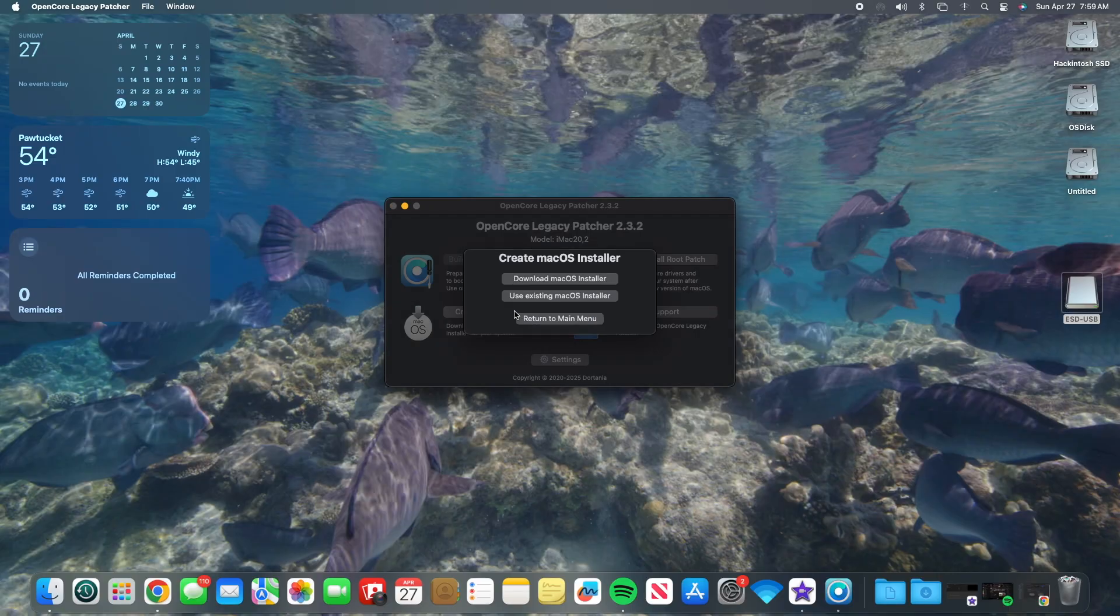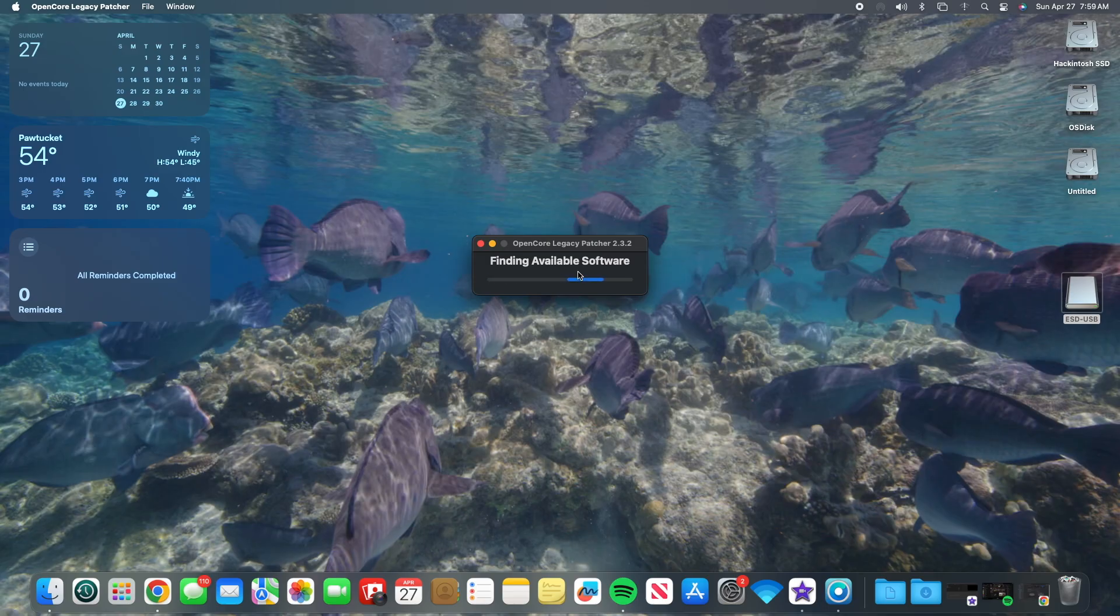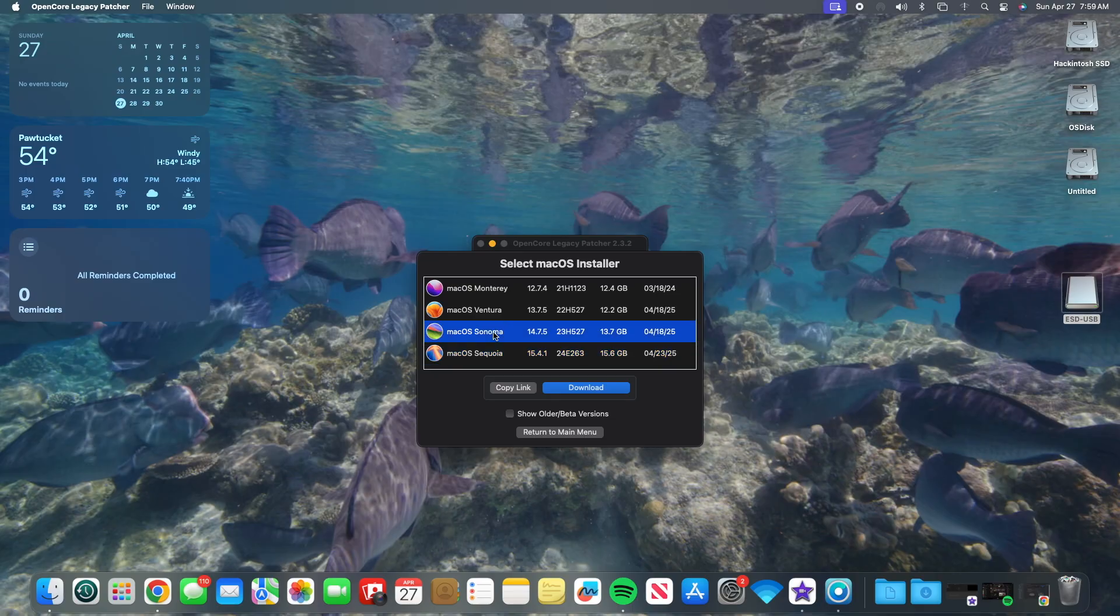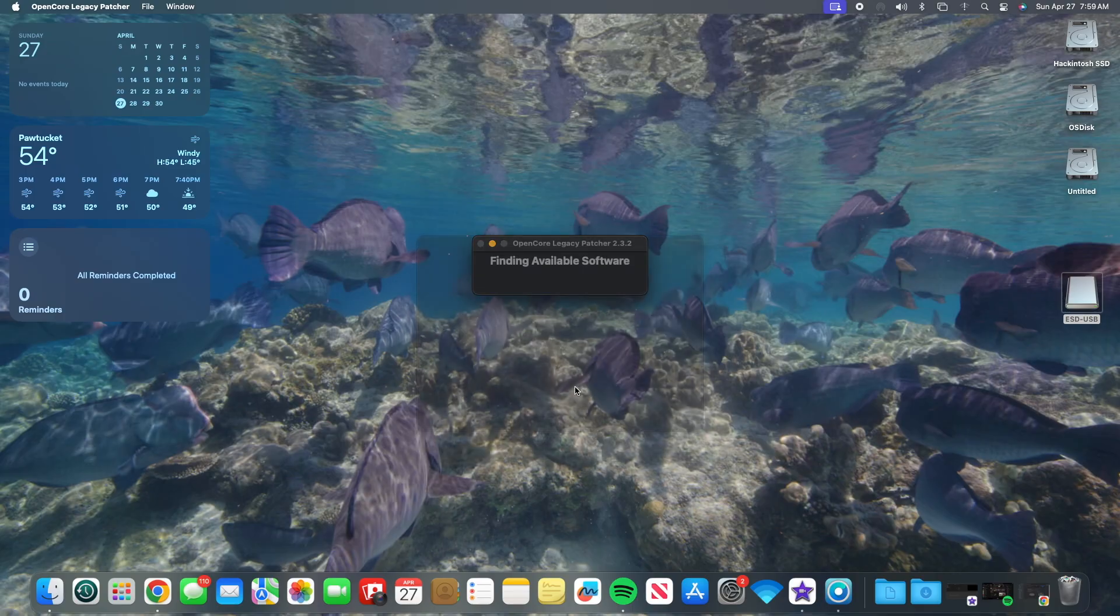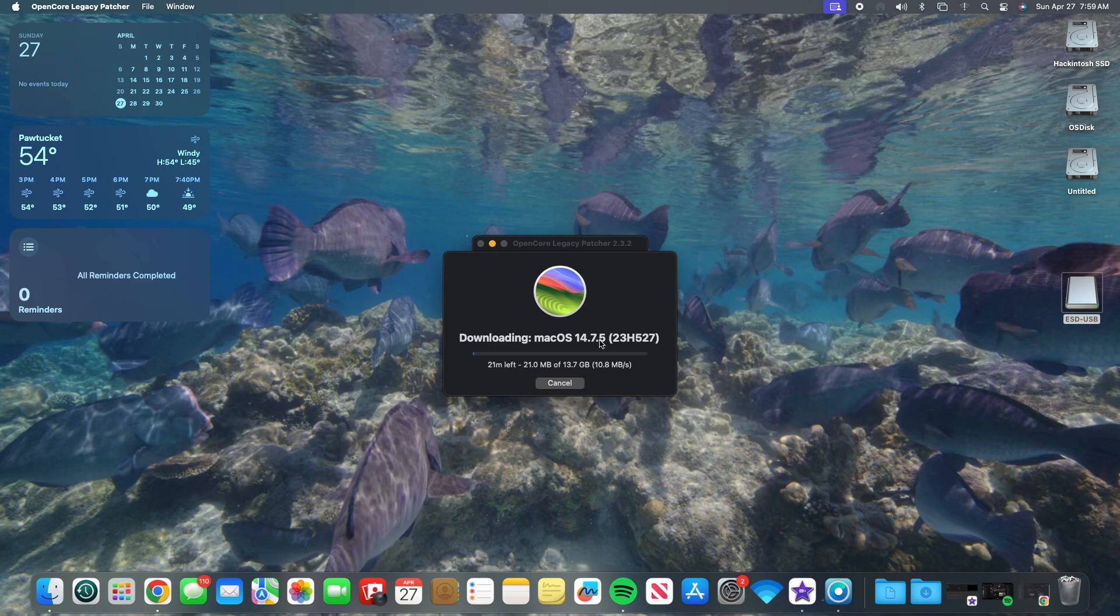Either on your current install of macOS on your Mac Pro or a different Mac, we're going to use the OpenCore app to create our installer. Obviously, I went with Sonoma. And now the app will download the installer for us.